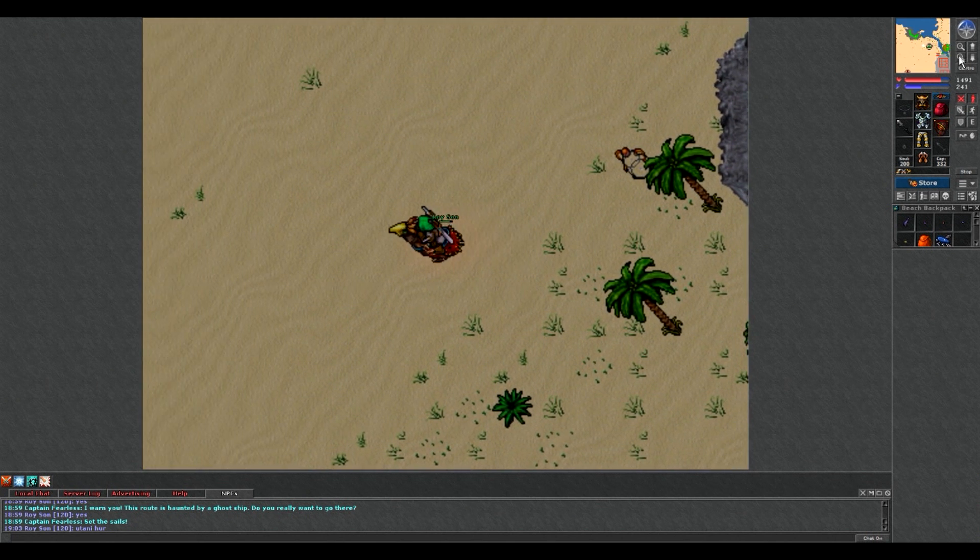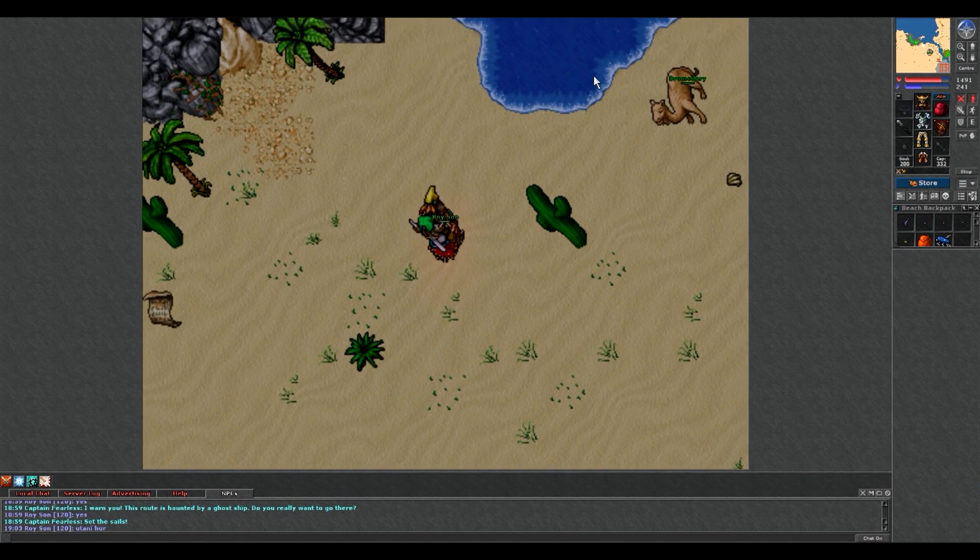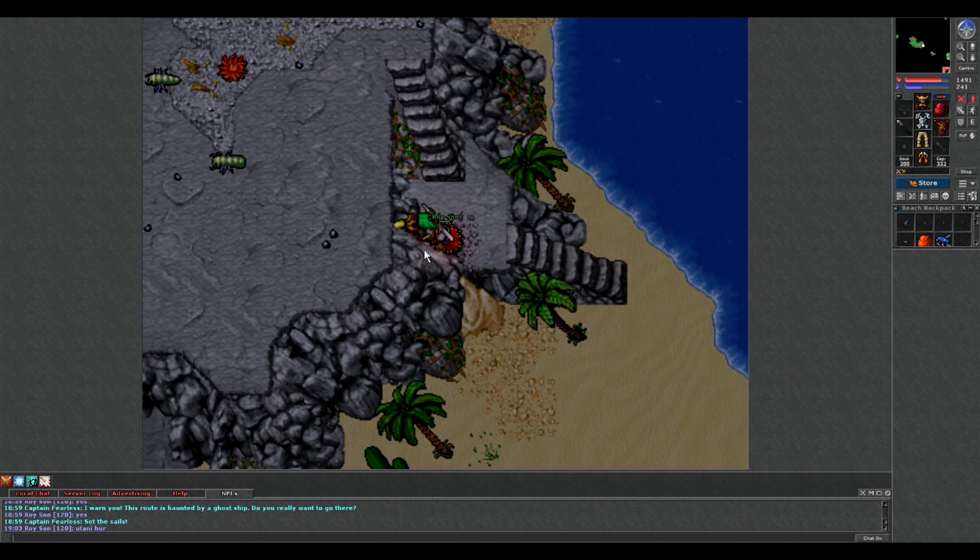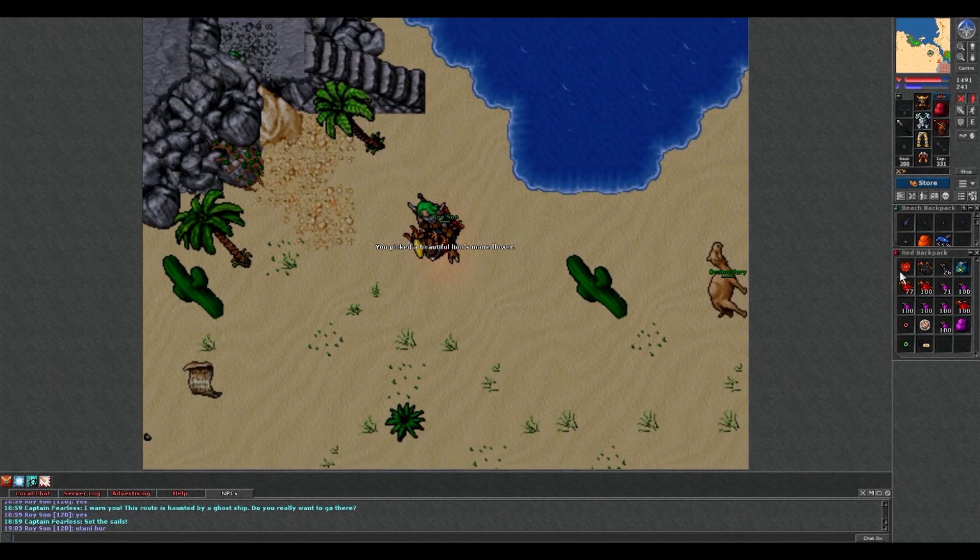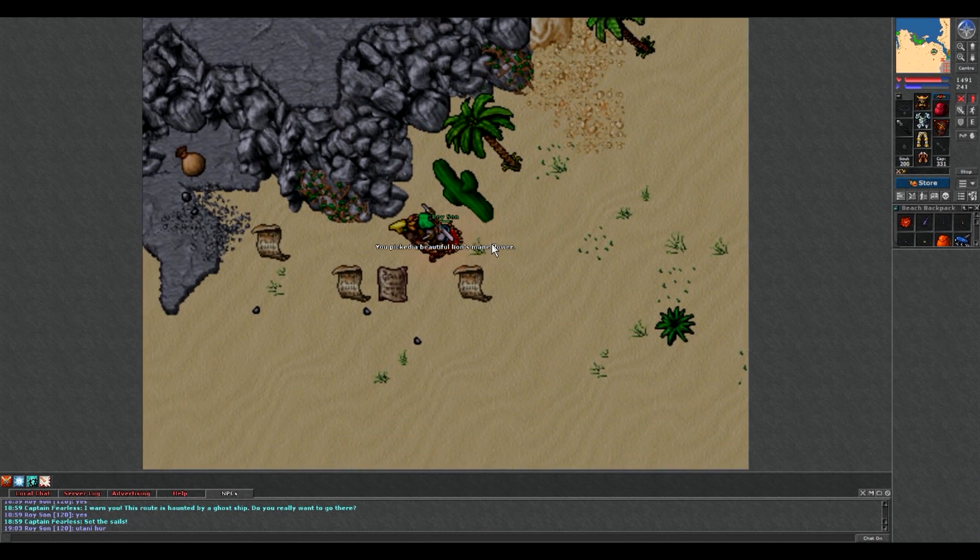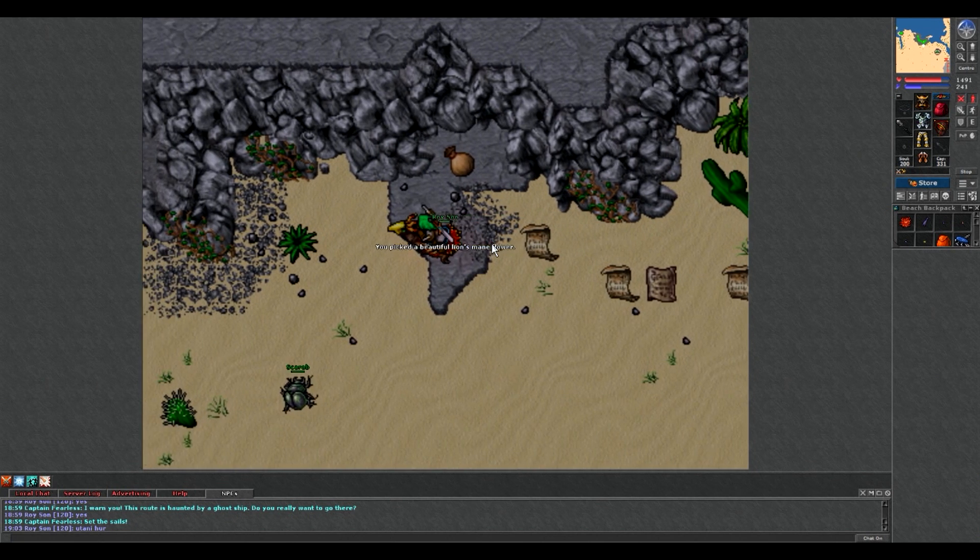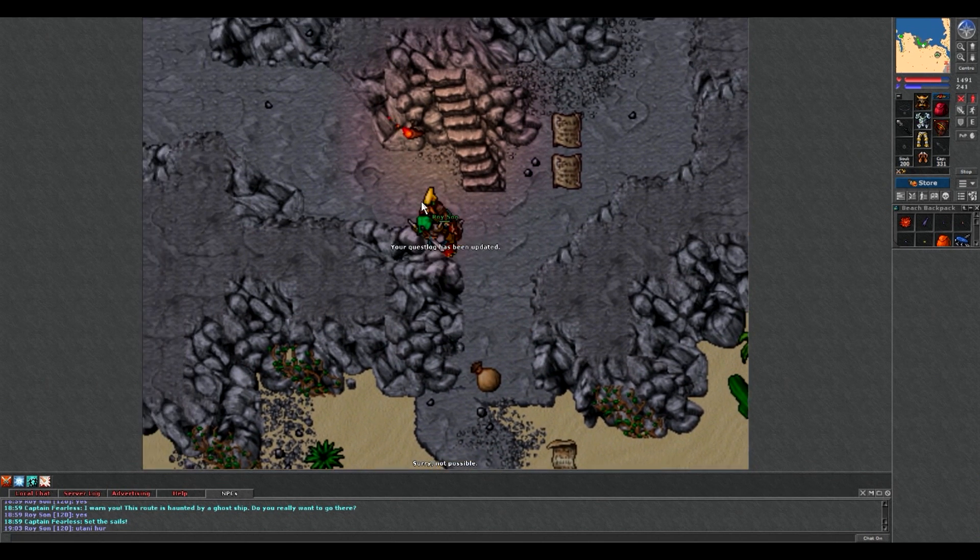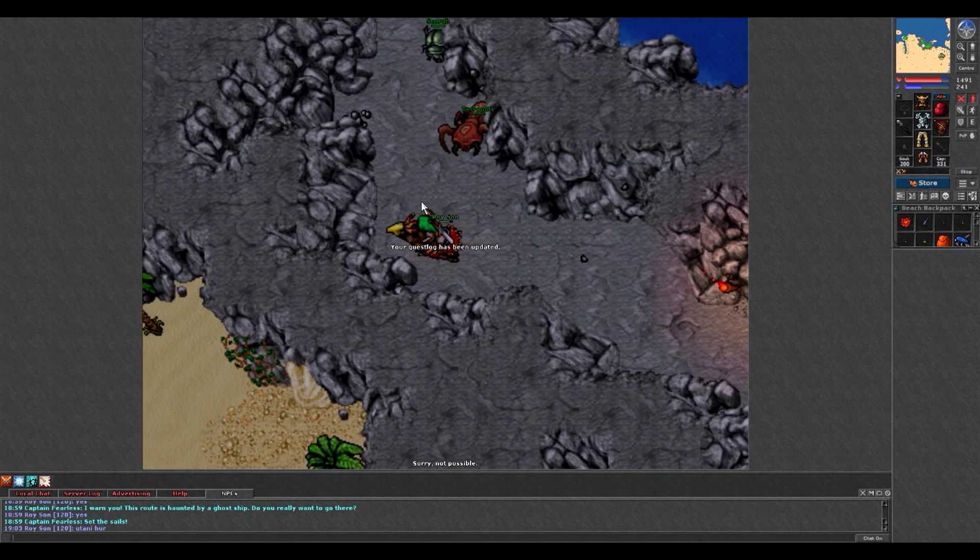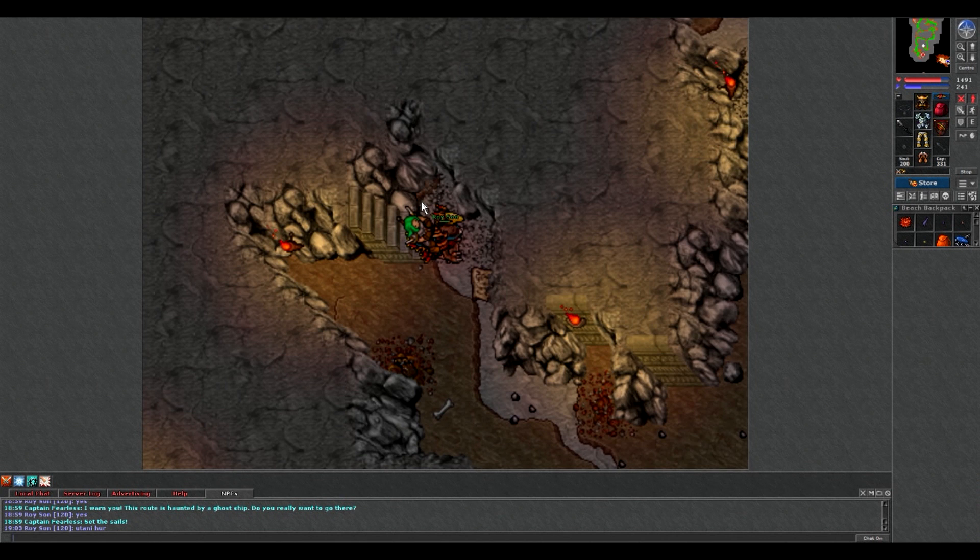Quest nie jest trudny, ale ten resp tych Ancientów czasami potrafi być całkiem spory. Tutaj wchodzimy po schodach i zabieramy ten kwiatek. Klikamy po prostu na niego prawym przyciskiem myszy. Teraz idziemy - tutaj się pomyliłem. Zszedłem na dół, a to trzeba było już po tych schodach do góry.